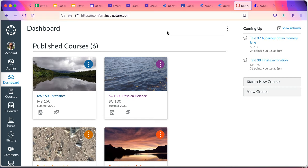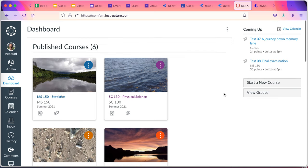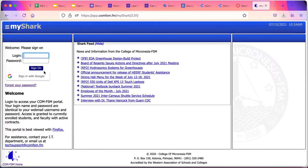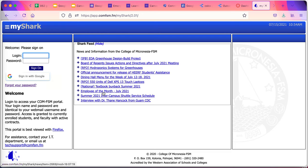The other thing that this does is single sign-on. So for things like Canvas, those of us in faculty use Canvas. We use our comfsm.edu.fm account, logs us into Canvas, and that's our LMS. Canvas is not part of Workspace. Canvas is separate, but the login is through the Workspace login. You can see that here in MyShark. This sign-in with Google is sign-in with your comfsm.edu.fm account. And so that's a quick run-through of some of the many capabilities available in the college workspace.